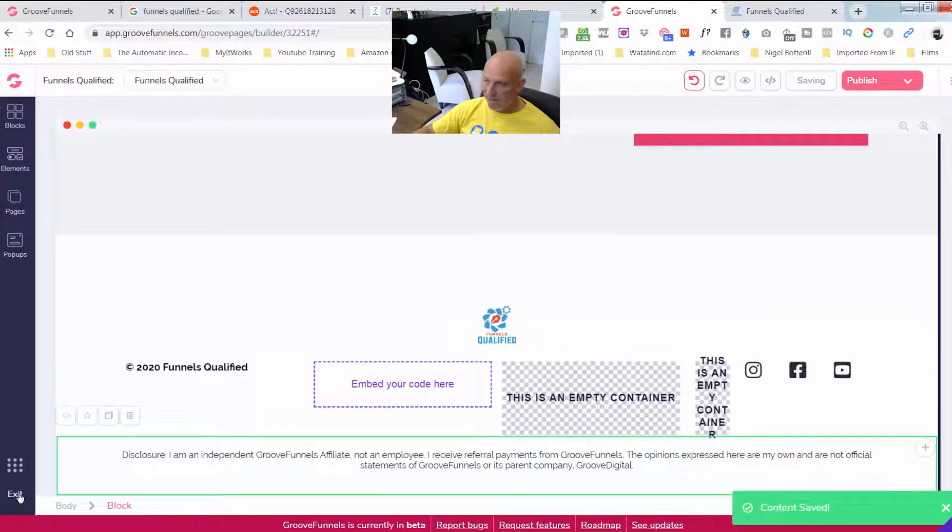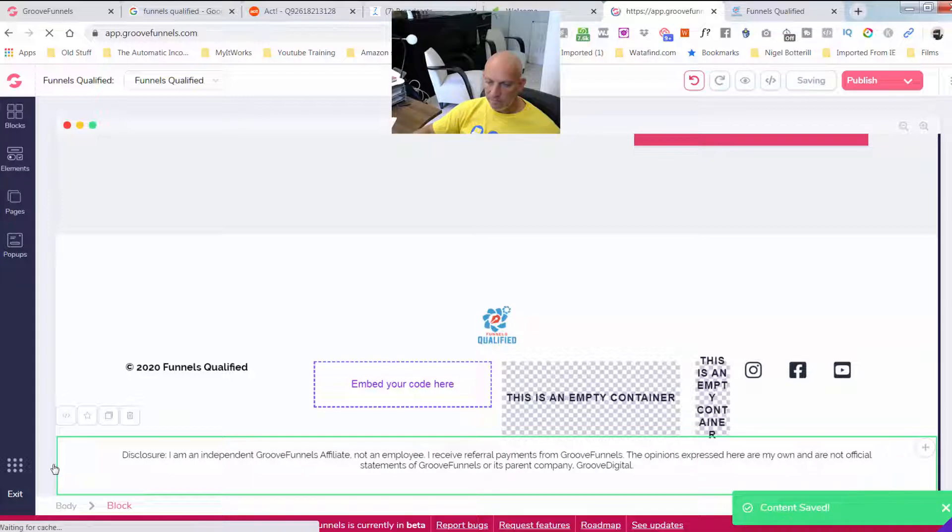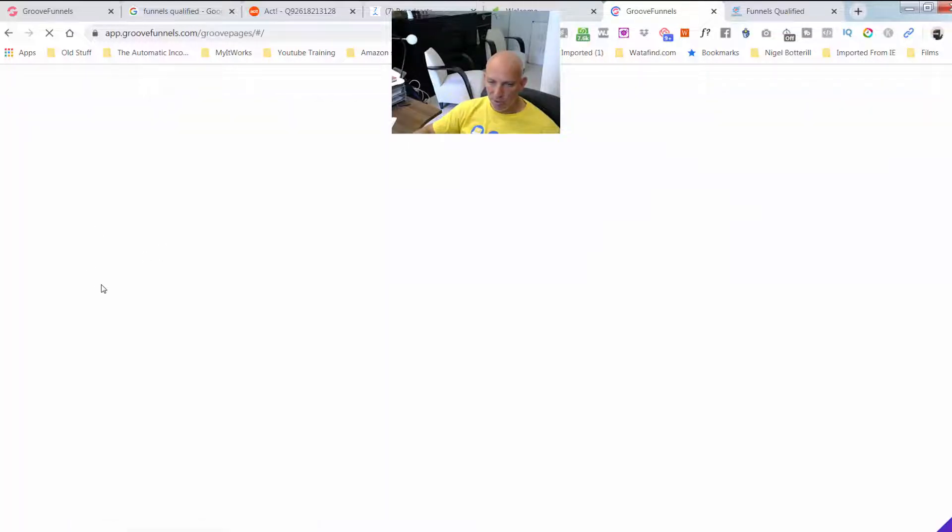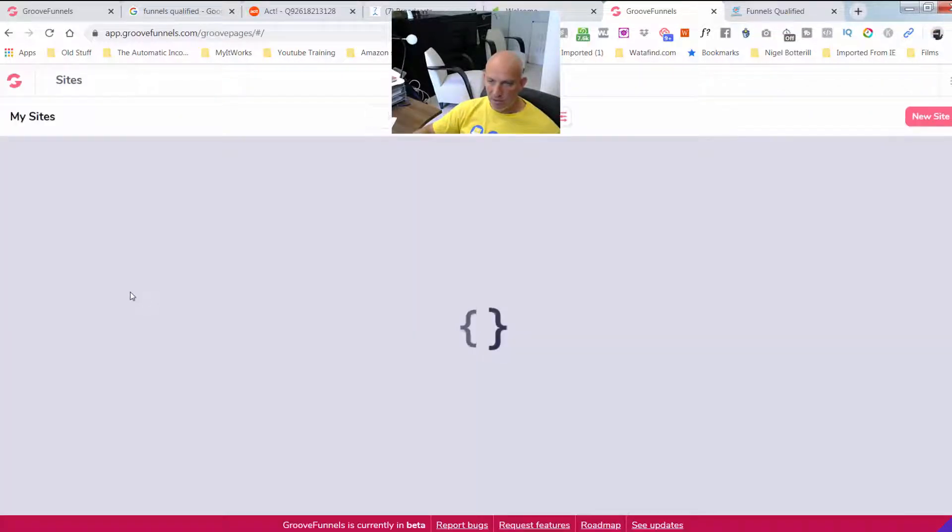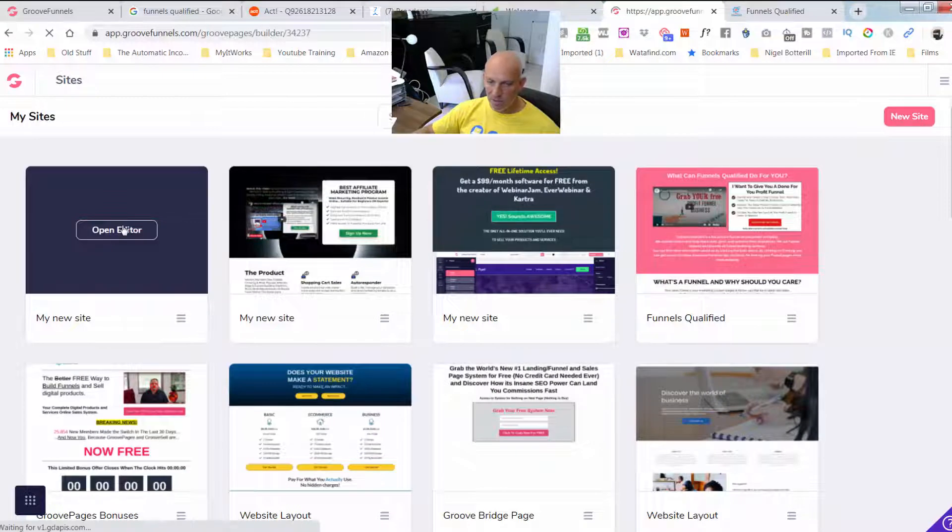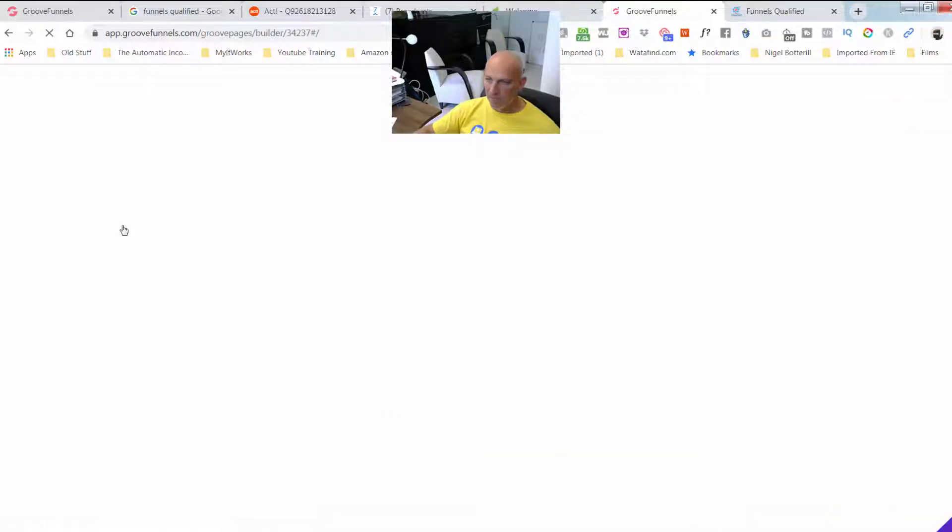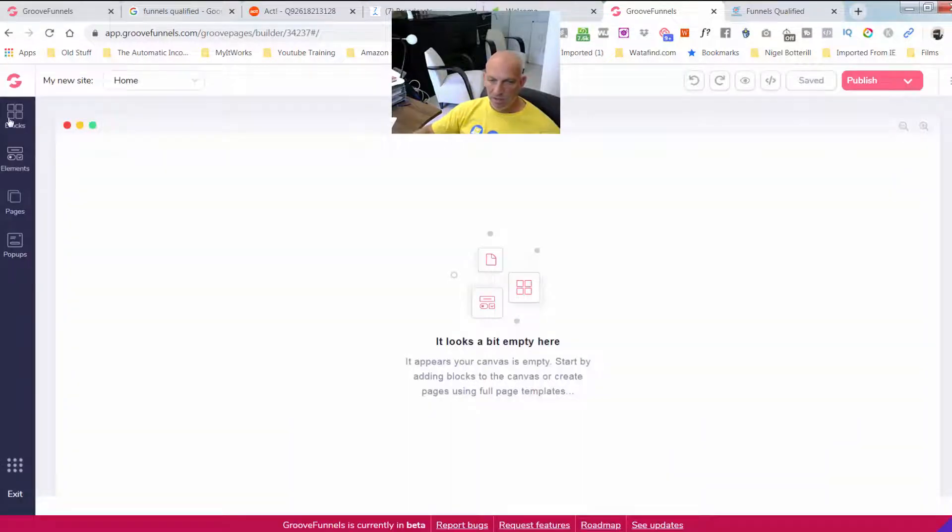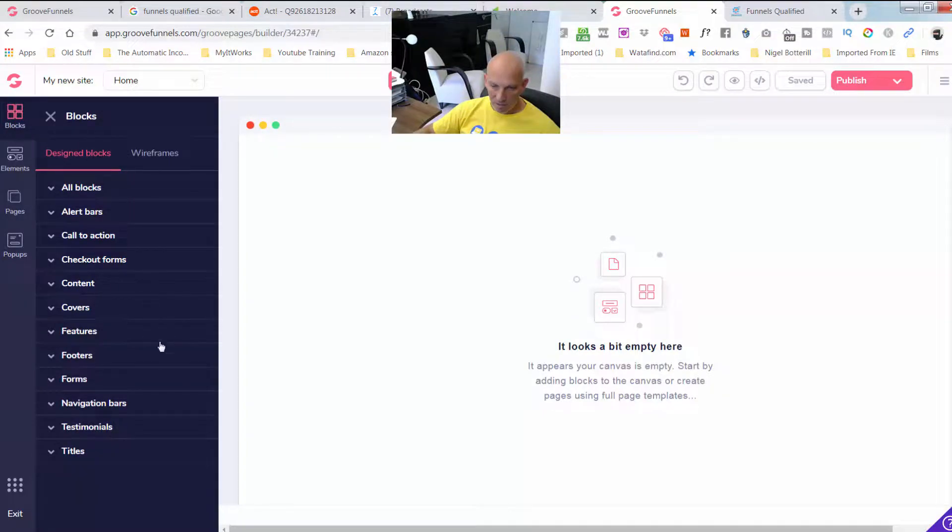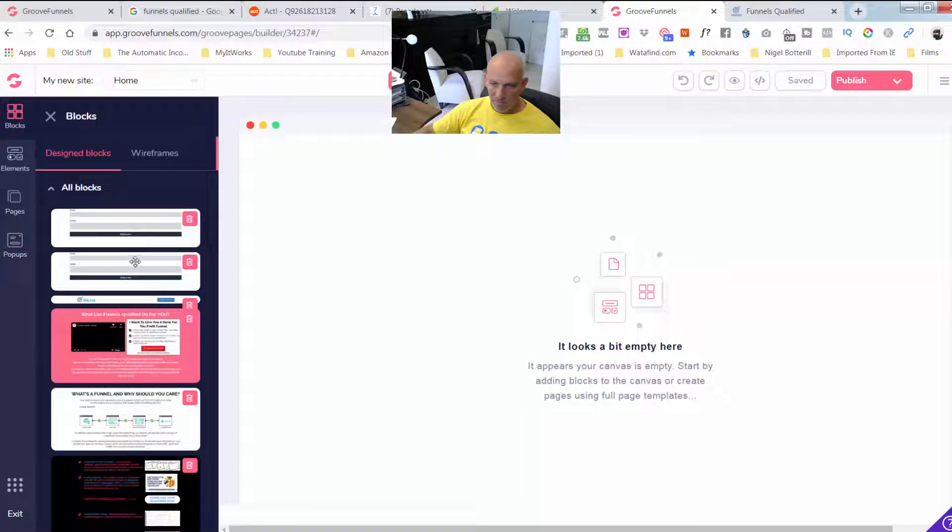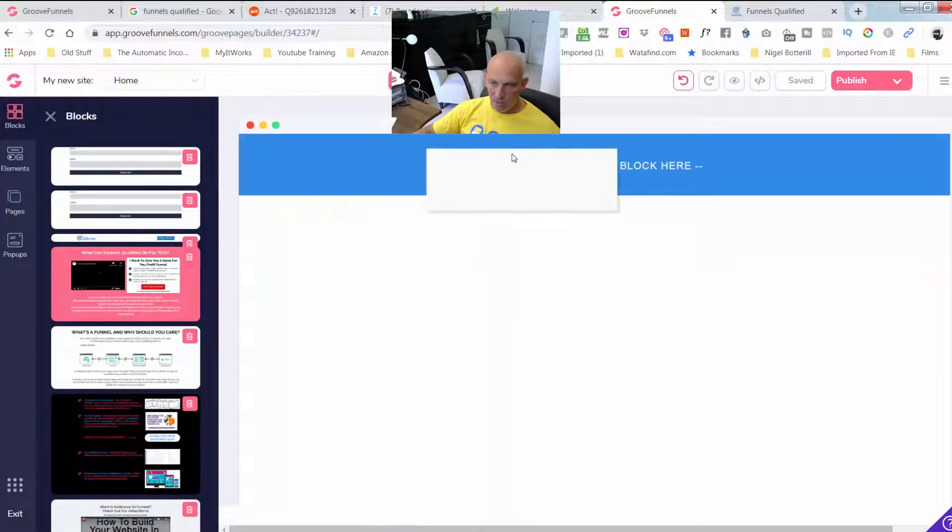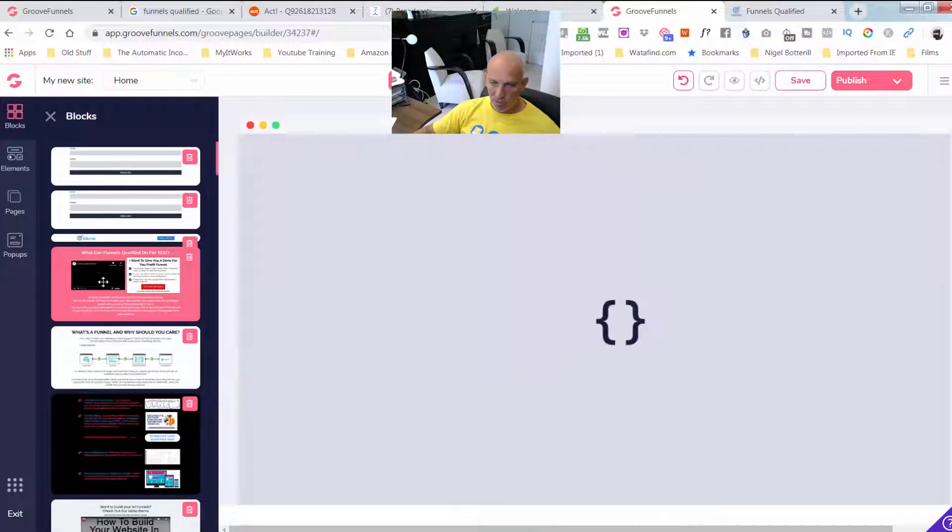So I'm going to come out of here back in the GroovePages, and I've just opened up a new site which I haven't done anything with. So it should be empty. And then what I'm going to do is just come over here to blocks. We think it's not got a category. Oh, there you go. So the majority of them are here. You can see the blocks that I've saved and all I'm going to do is drag those across.